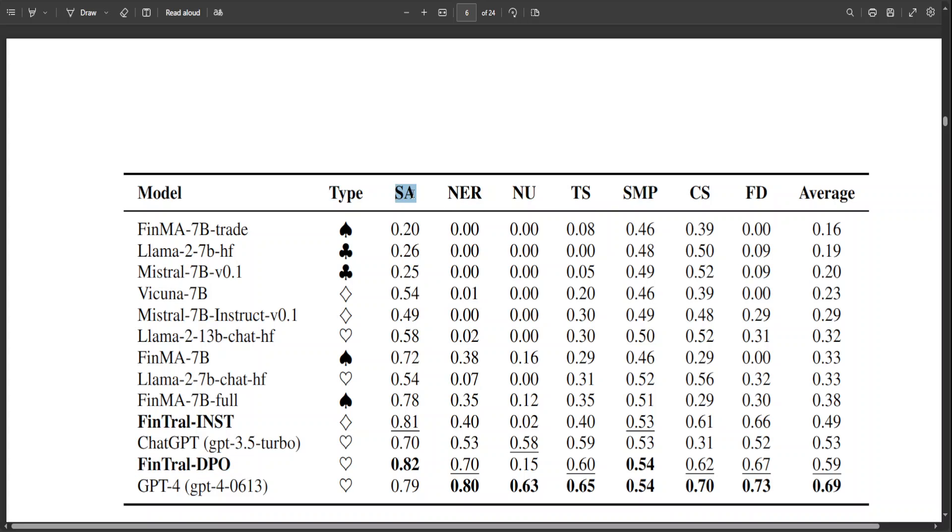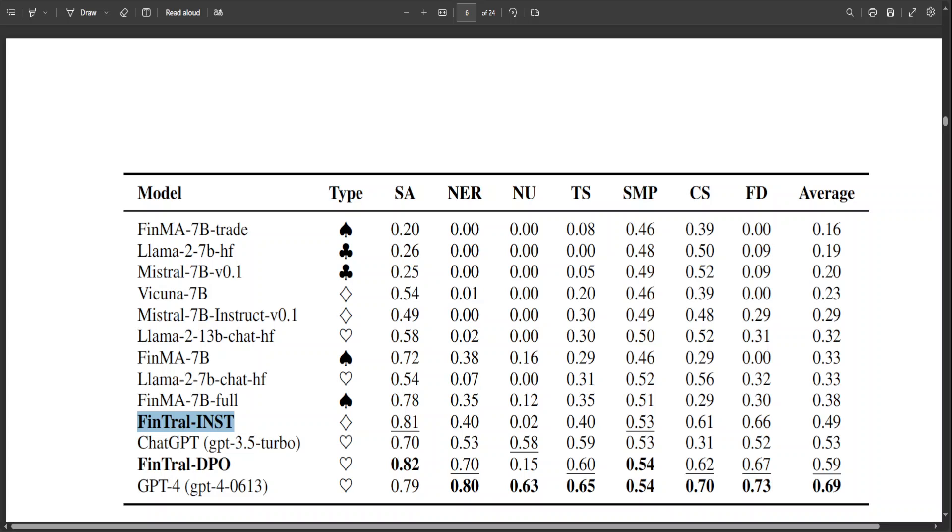For example, SA stands for sentiment analysis, NER stands for named entity recognition, NU for number understanding, TSS for text summarization, SMP for stock movement prediction, CS for credit scoring, and FD for firm disclosure. As you can see, their instruction fine-tuned model, FinTral-inst, has outperformed all pre-trained and fine-tuned open source models with an average score of 0.49.